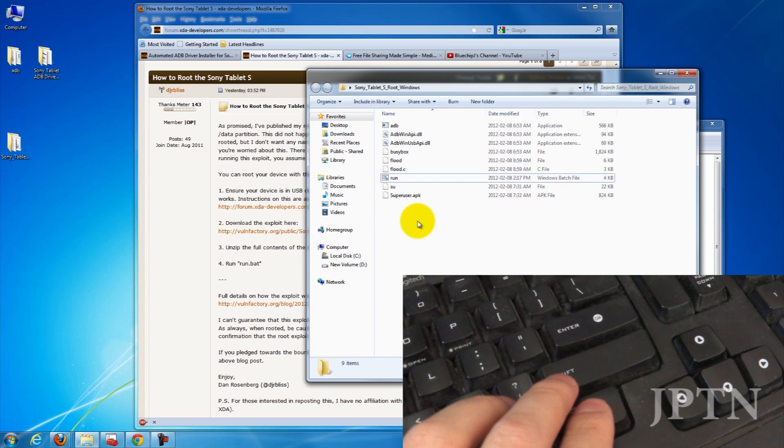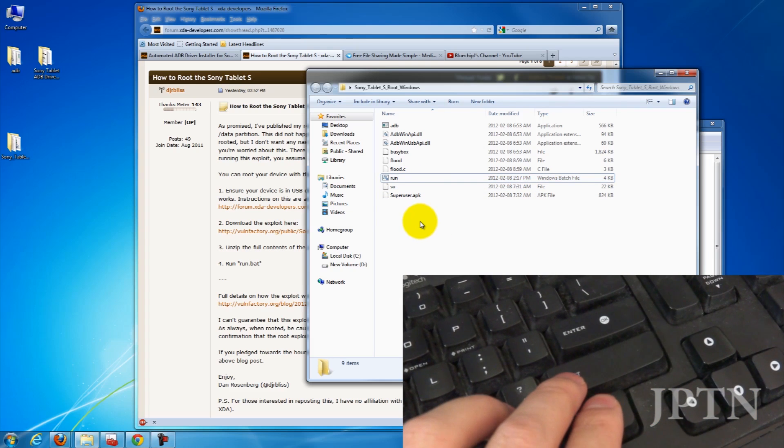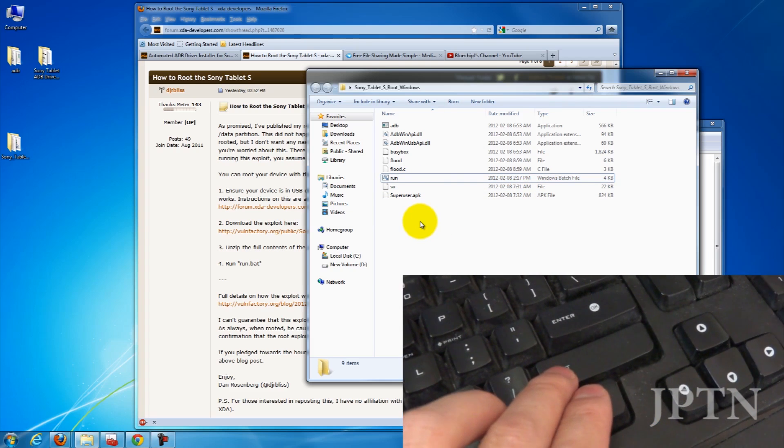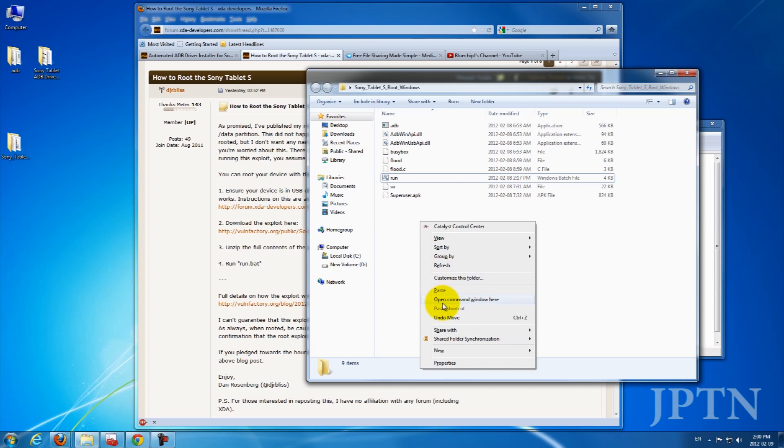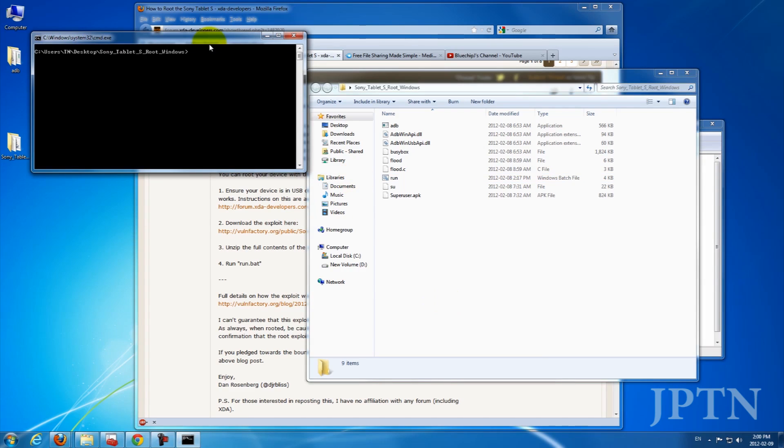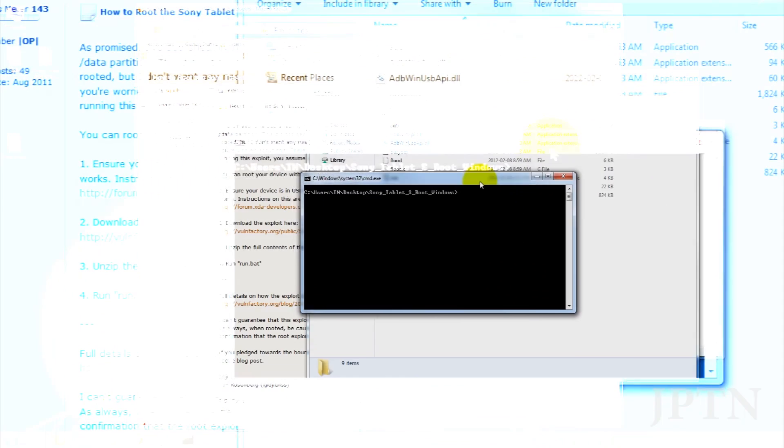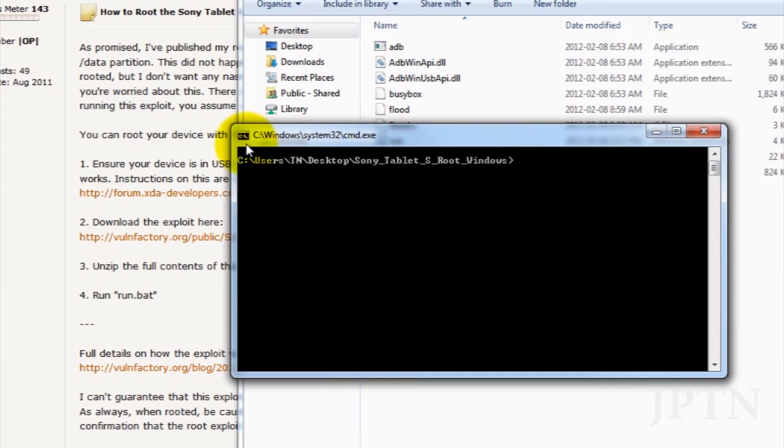If you're an administrator, you can hold down Shift and then right-click, and you should see an 'open command window here' option. So click on that and open the command window.